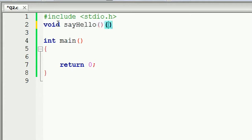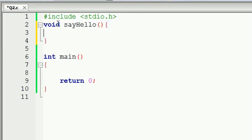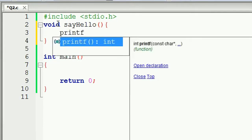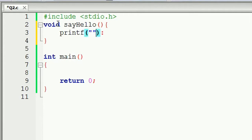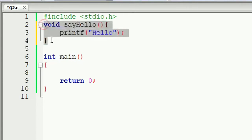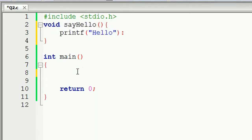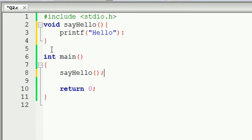Now we have a printf statement. We have to use the function. So if you call this function, you can call it and execute it. If you call this function pointer, you can use the function.